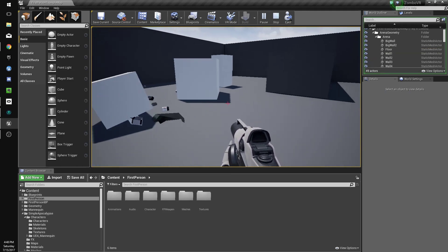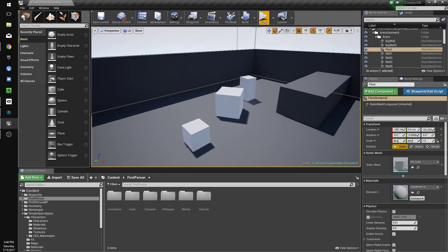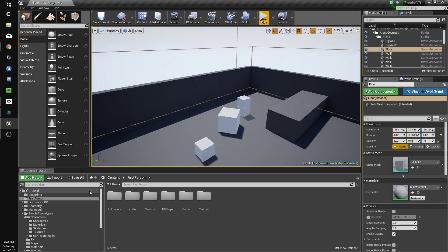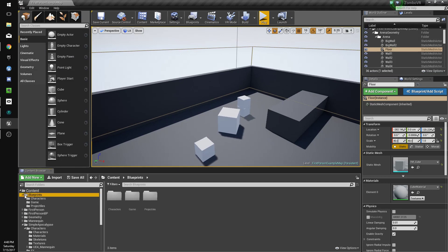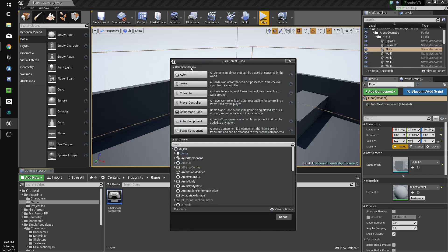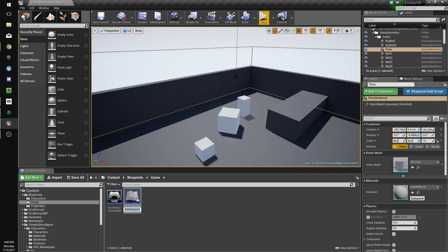We'll save that and go to our blueprints folder, then to the game folder. Create a new class, make it an actor, and we'll call it bp base zombie spawner.